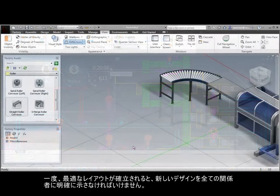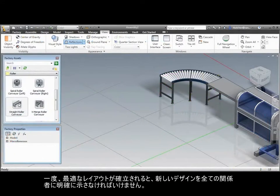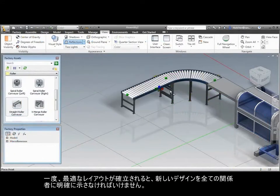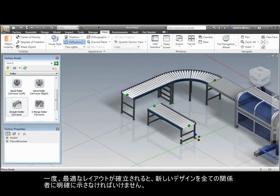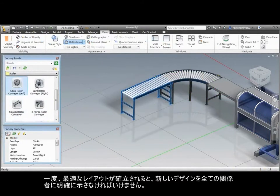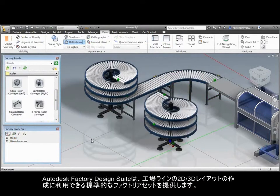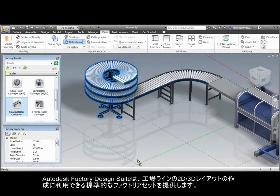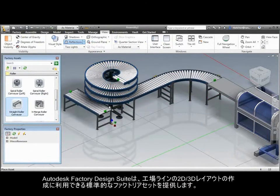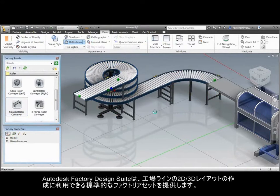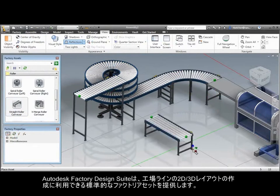Once an optimal layout is established, the new design needs to be clearly articulated to all stakeholders. Factory Design Suite provides a library of standard factory assets that can be used to create a 2D or 3D layout of the factory line.